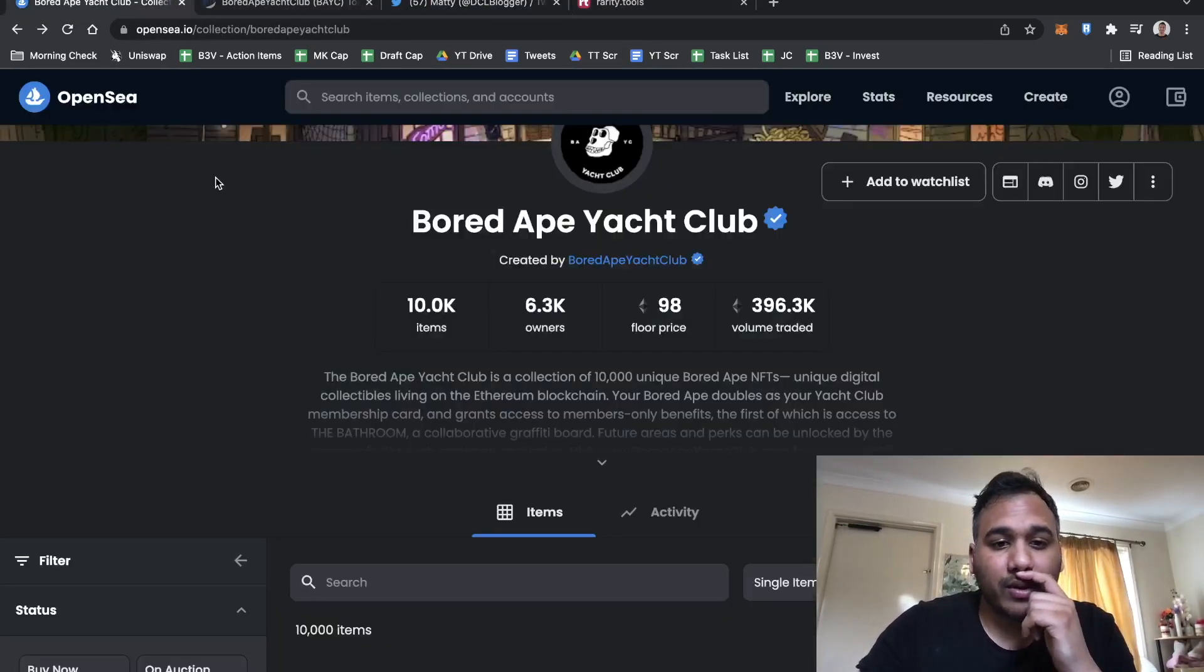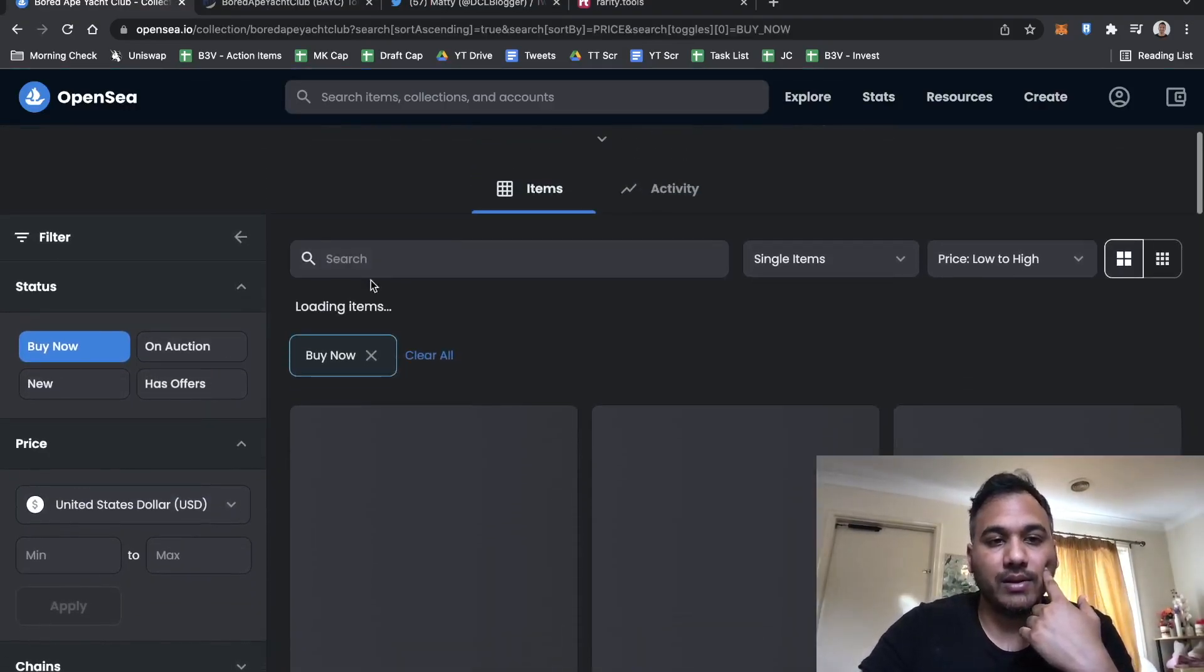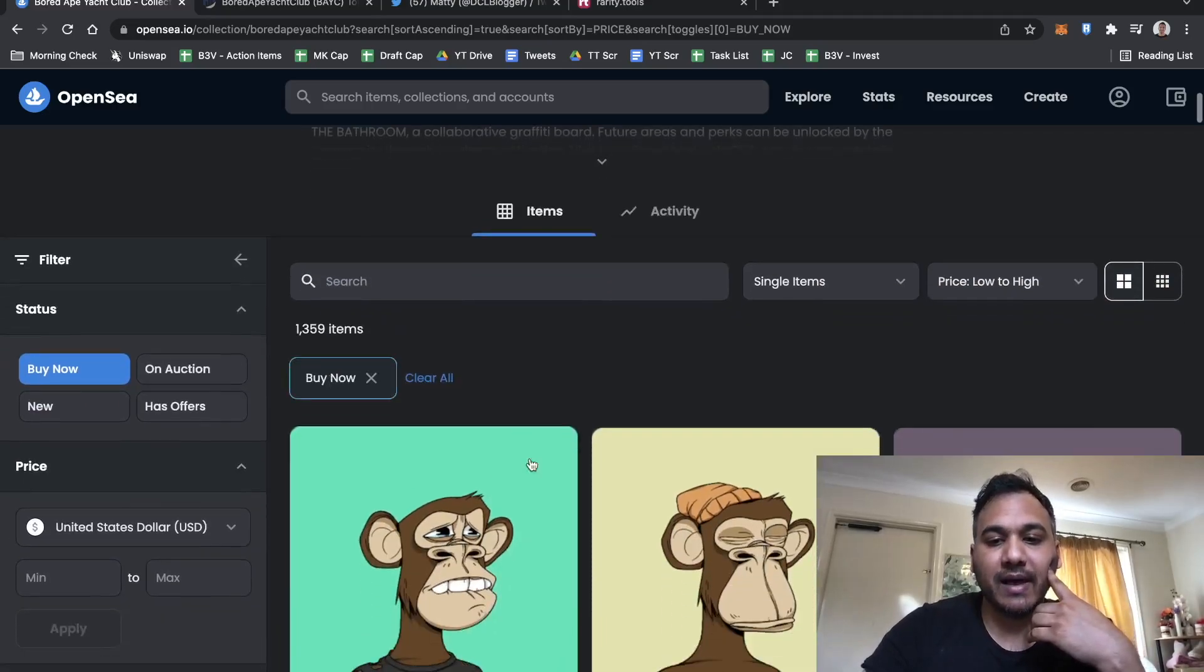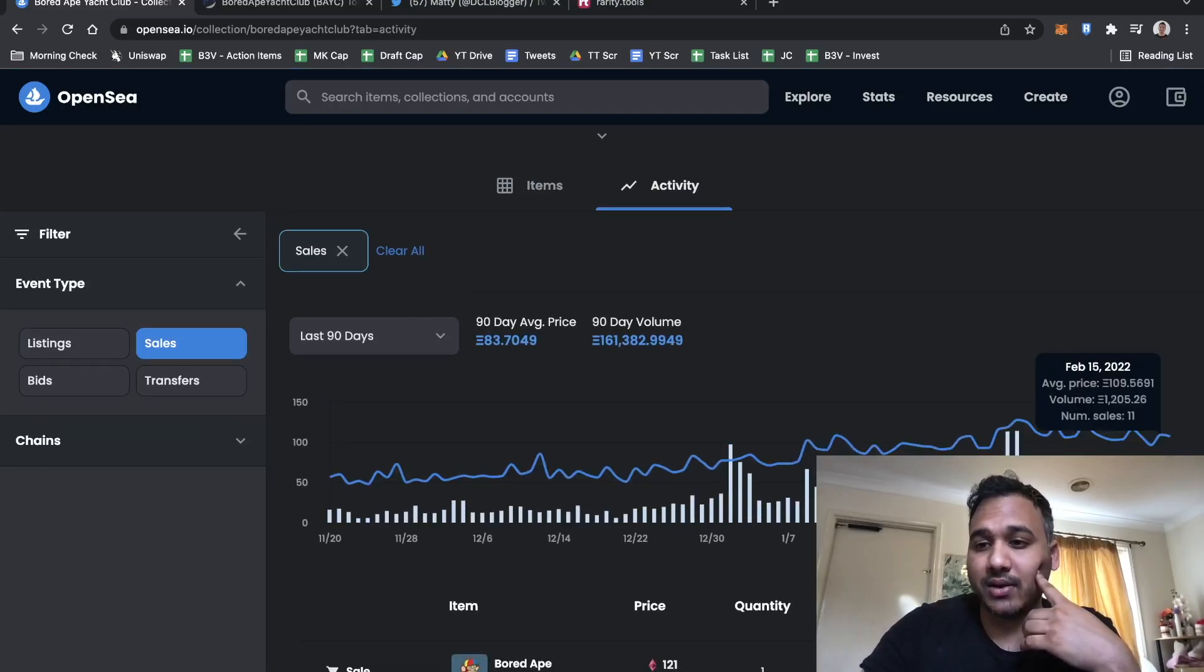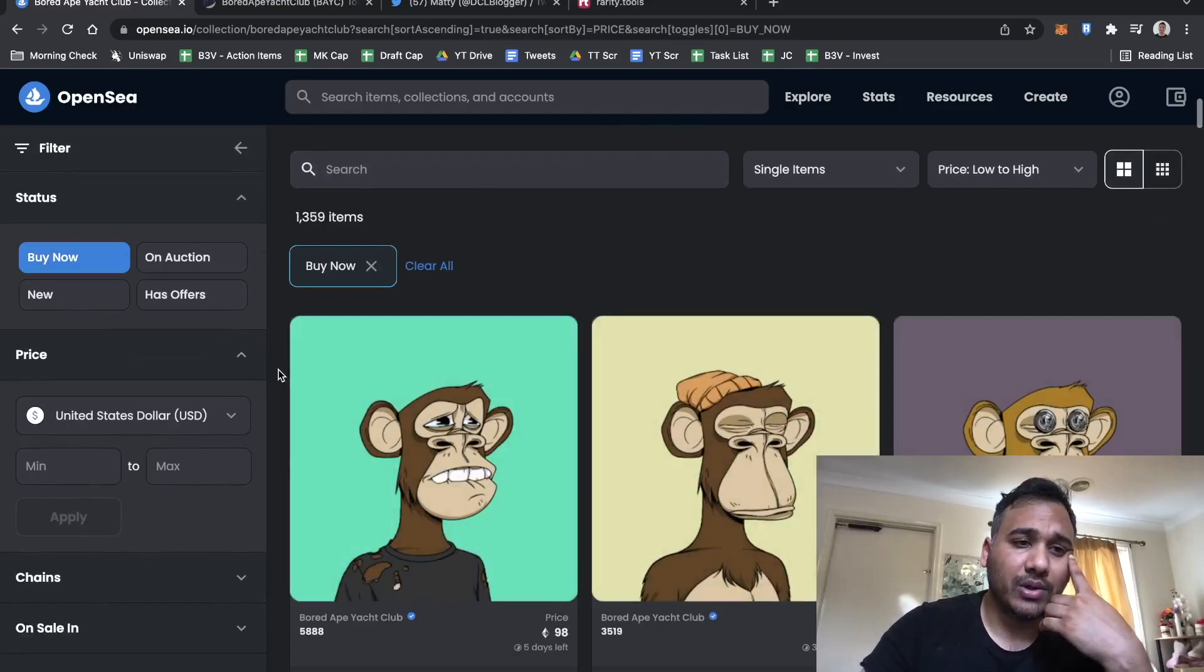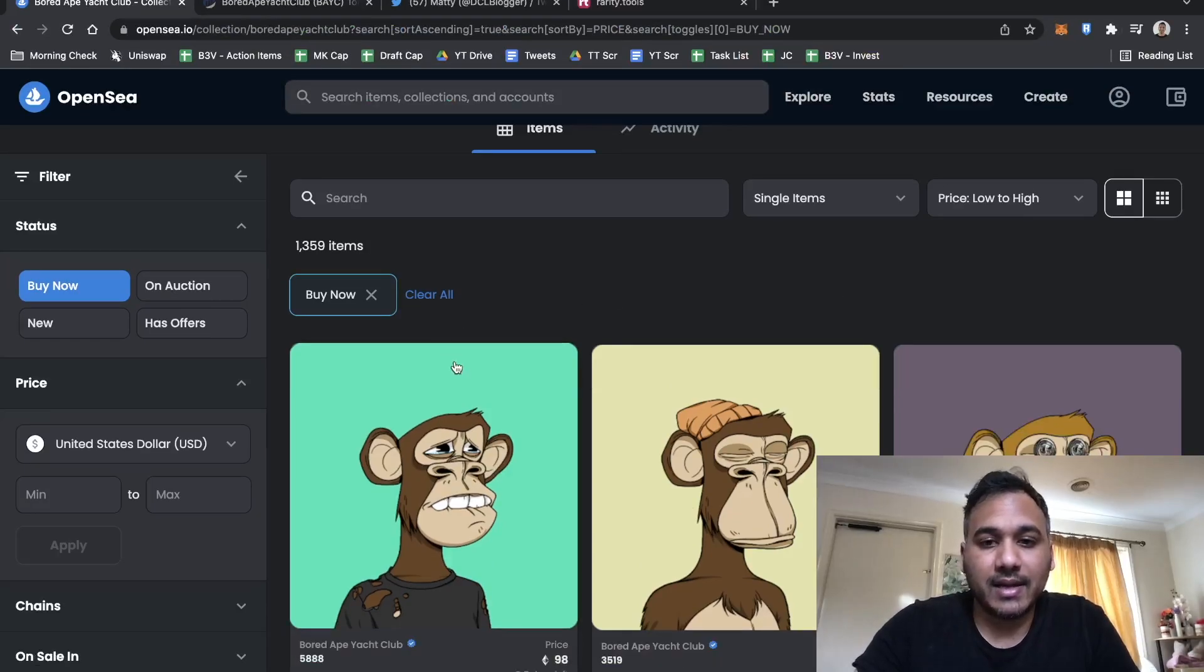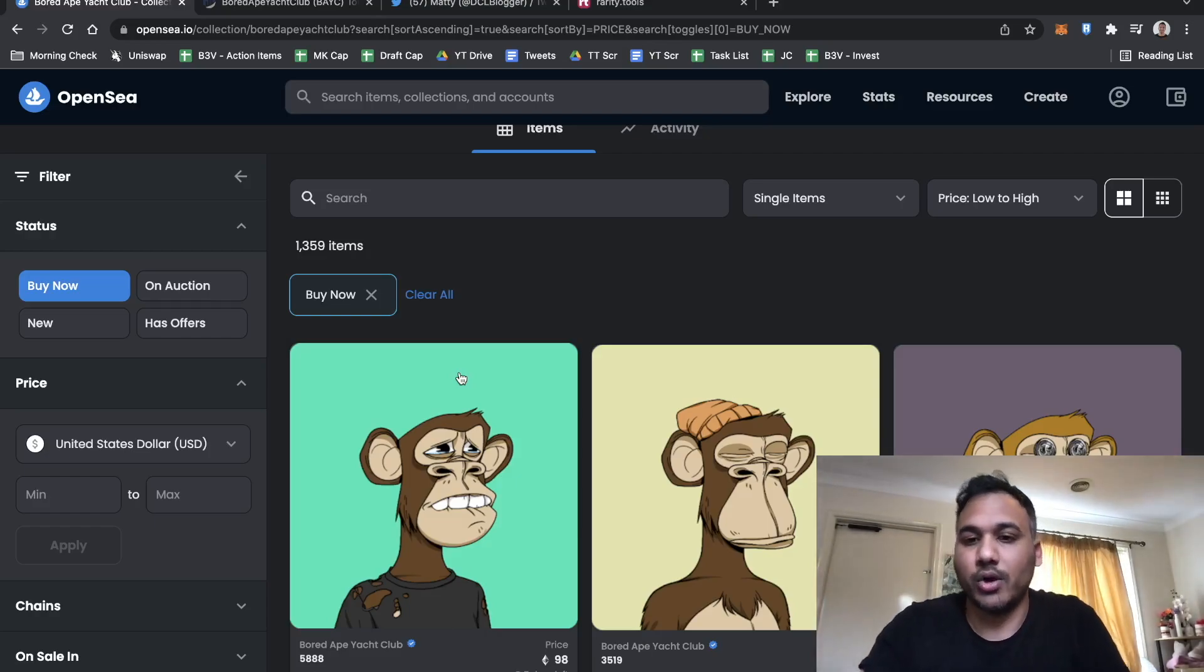Listed items. We go to Bored Ape Yacht Club and if you click on Buy Now, OpenSea will give you this number: 1,359 items, which means 13% of people have listed this for sale. If you go to activity and see maybe 5 to 20 are being bought a day, average it out to 10. So in 30 days, 300 will be sold, which means it'll go down to maybe 1,100 if people decide not to sell, and the price will increase easier because there's less sellers.